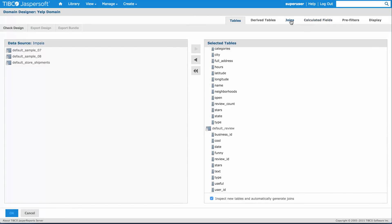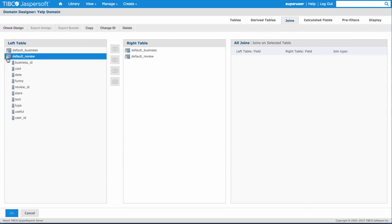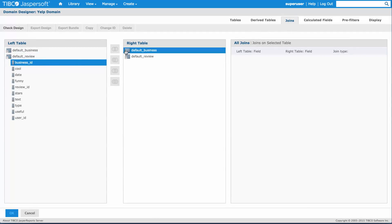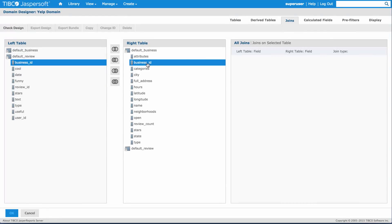Once I've picked the tables I need, I can go to the joins and specify the joins that I want in this particular domain. I'll use the business ID as the join ID for the two tables between business and reviews and do an inner join with those two.